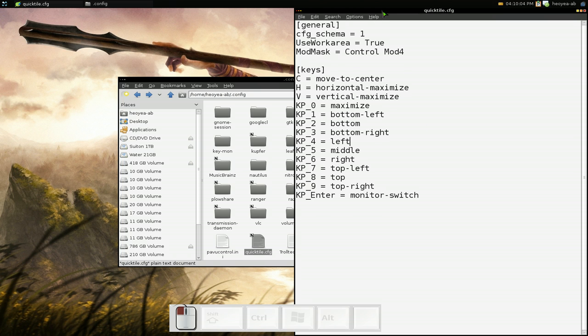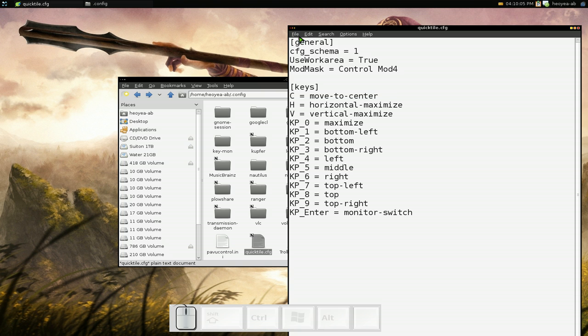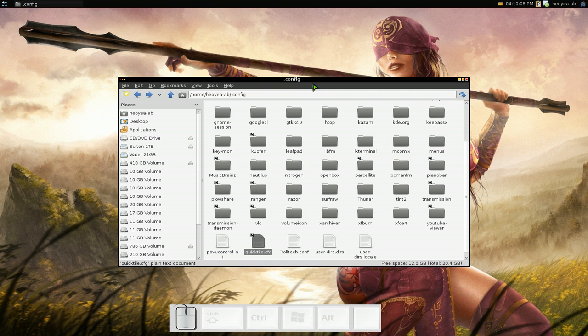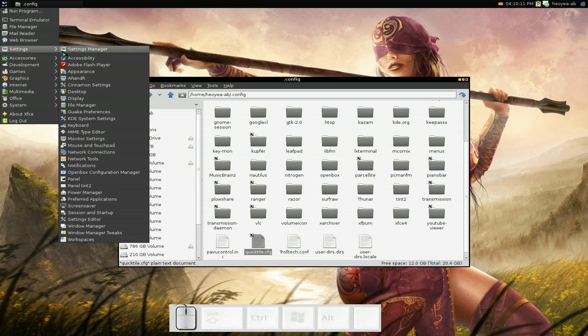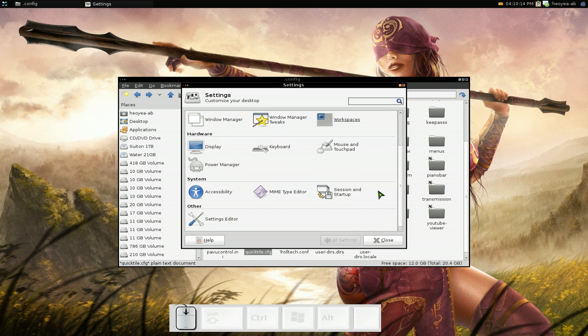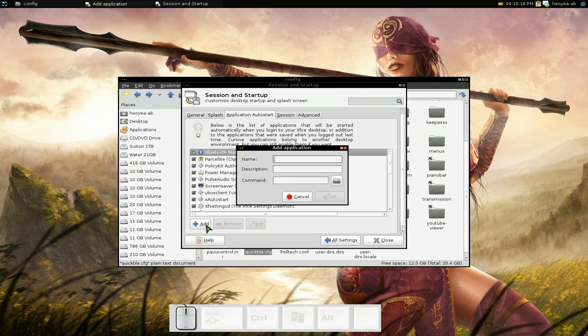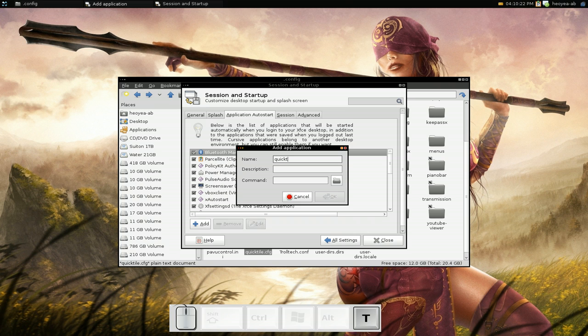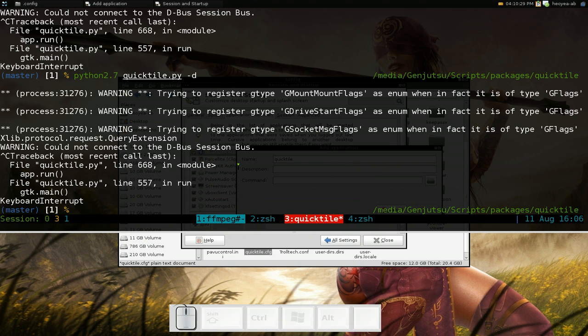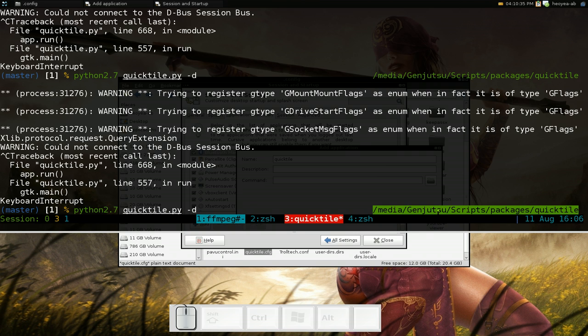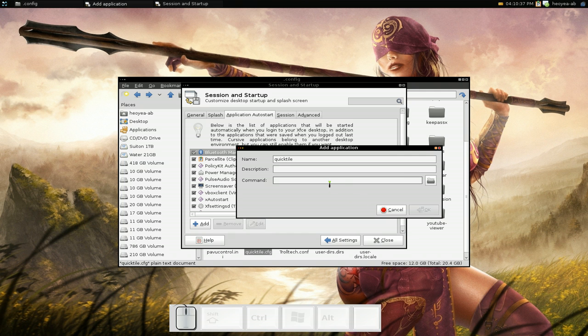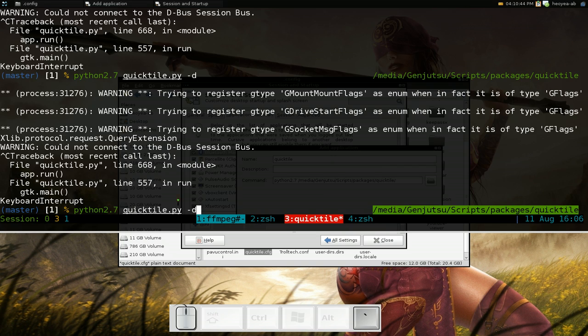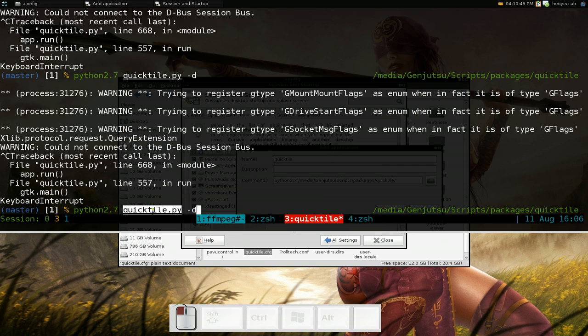Now if you want to have this auto-startup, you can actually just go into your, depending what desktop environment you have, it should have like a startup session or whatever it is, and you can add it here. So if you add like a name, I don't know, like QuickTile, and you can give a description if you want, but the command is pretty much the same thing. So you want to type in Python, the location of it. So our location is this here. So let's say for example I type in python 2.7, the location is that place, and the script that we're using is QuickTile.py, and then dash D.